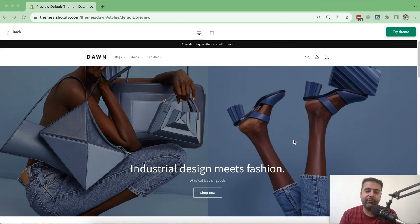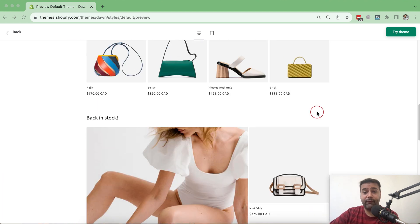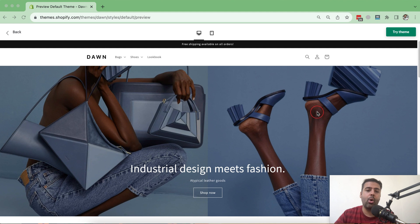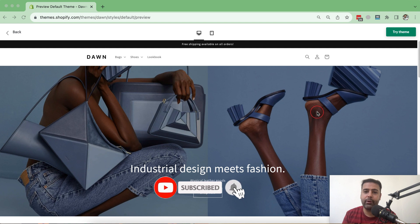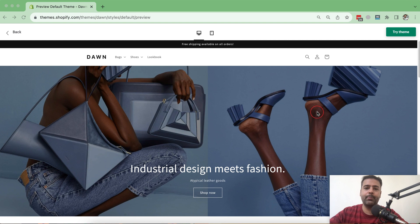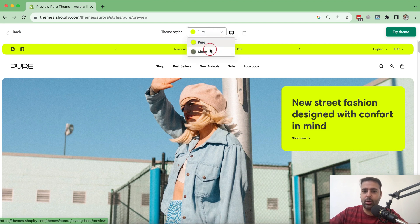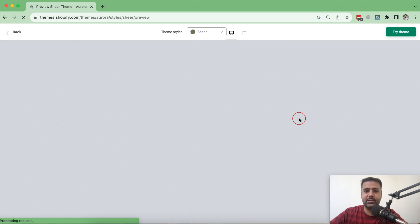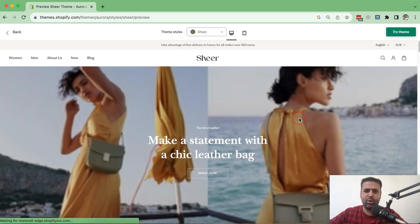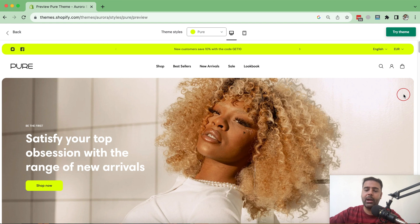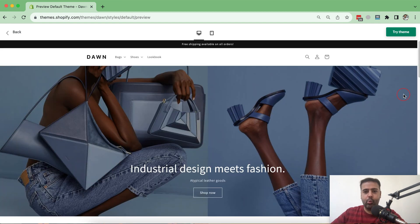That's our DAWN theme — you guys already know how it looks. If you're visiting my channel for the first time, I've created a lot of videos about DAWN theme customization, and I'll add the link in the description. In this video, we are comparing the DAWN theme with the Aurora theme. Aurora has different styles — one called Pure and one called Sheer. Let's compare them from top to bottom.